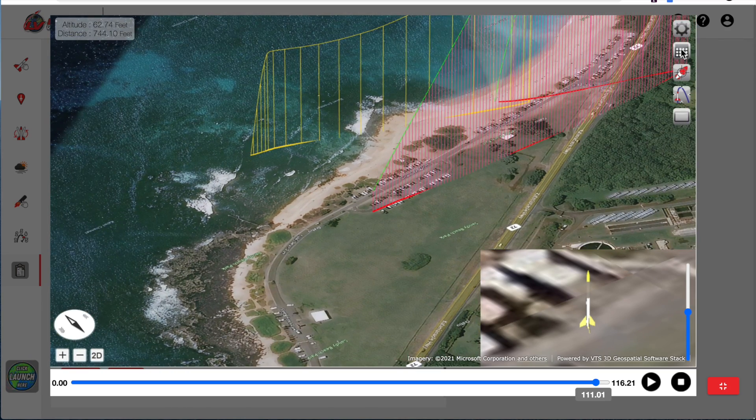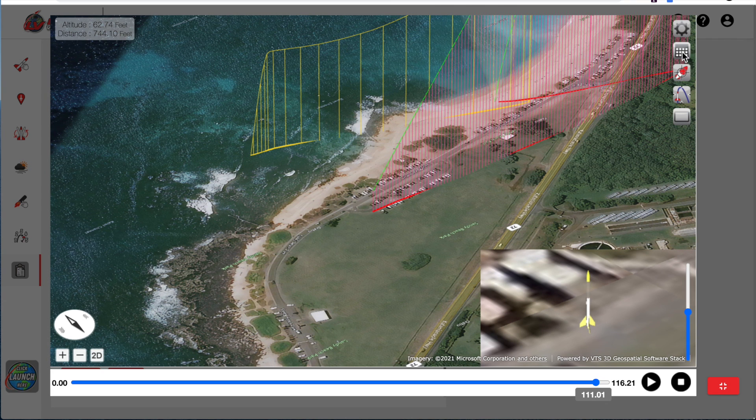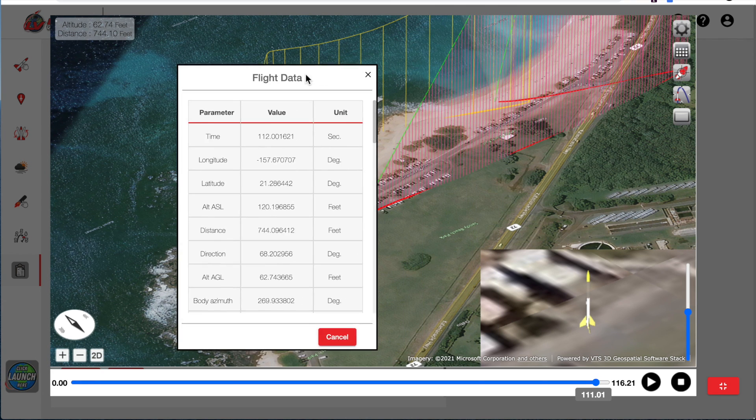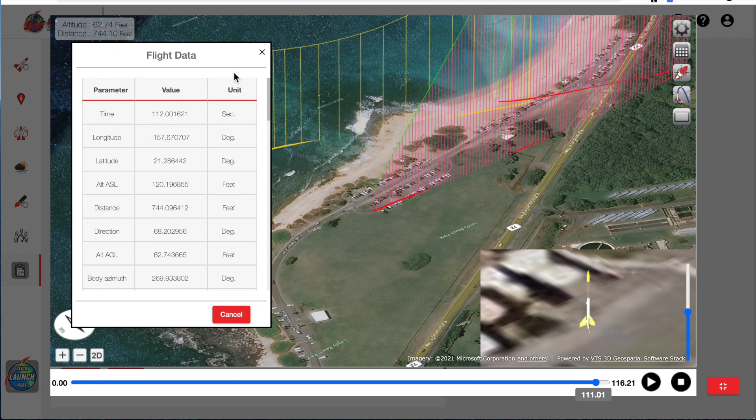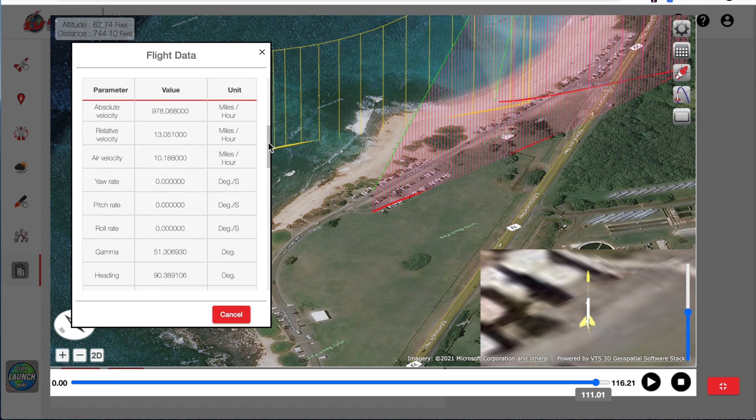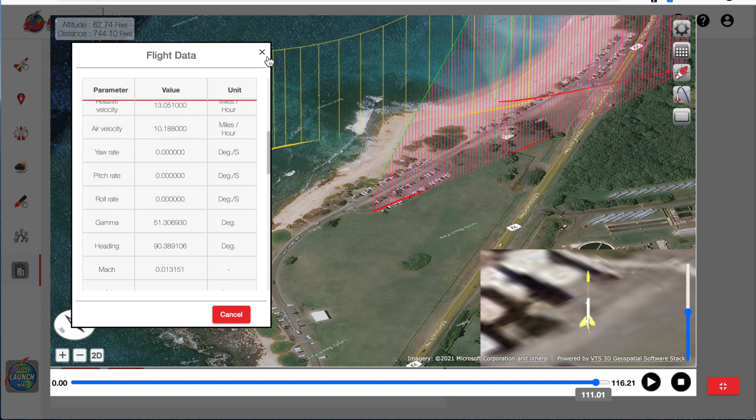So there's our rocket coming down under parachute. Over here we have the flight data. We'll click on that and that gives us a real-time view of what's going on and where the rocket is in the sky. And you can scroll through that data and see what's going on.